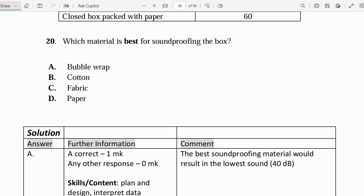So there you have it, students — all the topics that will be coming on the sound unit. These are just different types of questions that could come when we talk about sound. We have other topics to cover such as materials, so you don't want to miss that video.